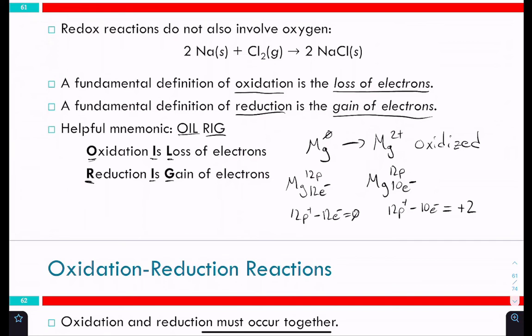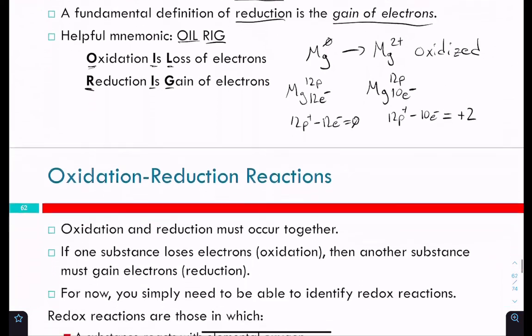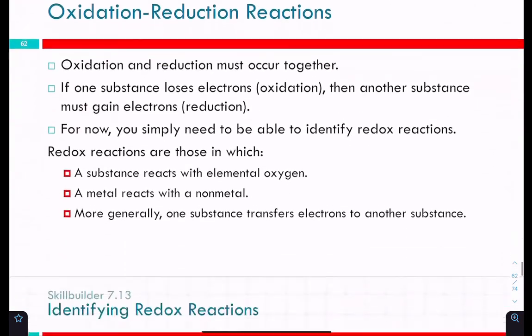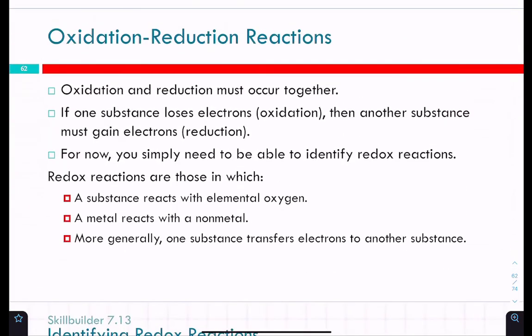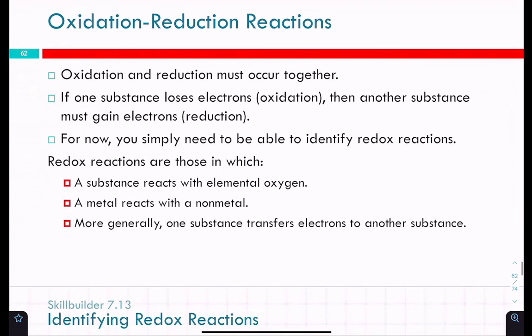Oxidation and reduction have to occur together — those electrons can't just go to nowhere. If one substance loses electrons, those electrons have to be gained by something else.